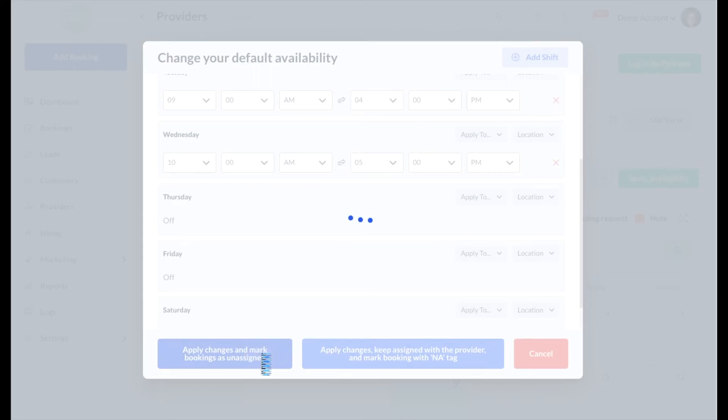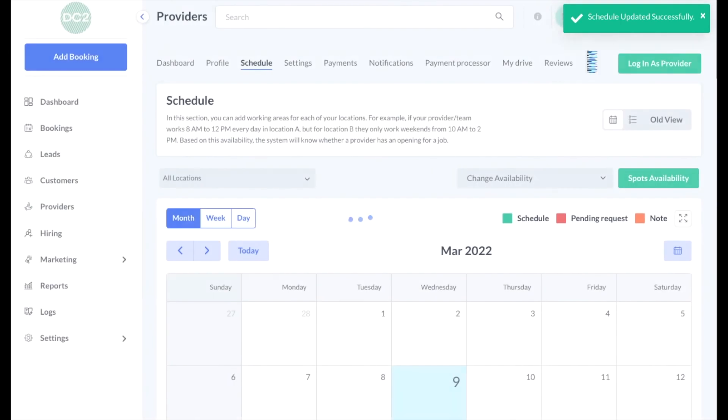Once you've clicked one of the Apply options, you'll see a green system notification in the top right corner of the page, letting you know the schedule has been updated successfully.